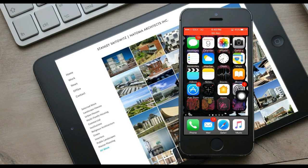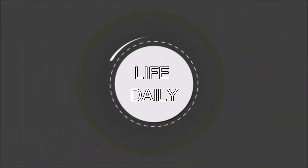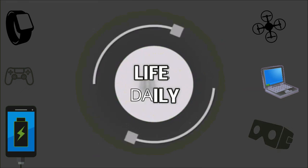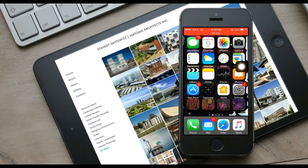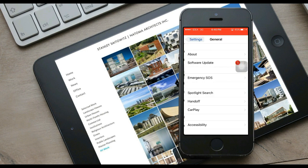Hey guys, this is Rahul and you're watching Live Daily. Today we're gonna download CDR Pro and this is free — no computer is required. This is going to be very simple.